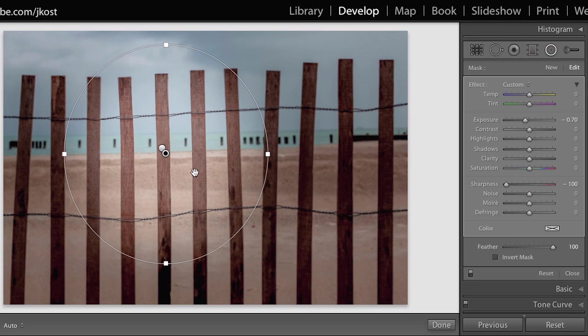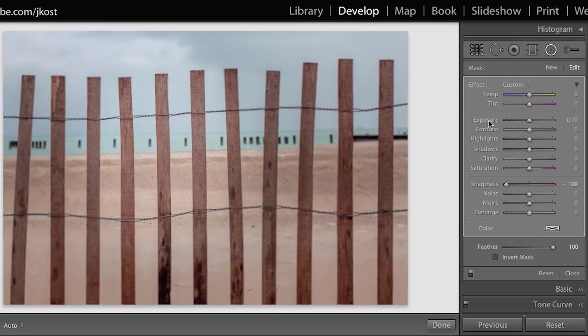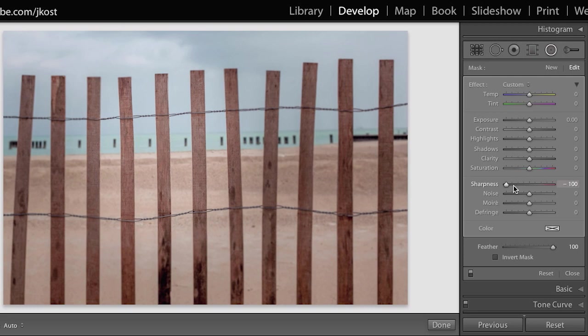In this instance I might not want to duplicate the lowering of exposure, so I'll double click on the word exposure to reset that slider. But I am still decreasing the sharpness, so now I have twice as much of an unsharp look to my image.